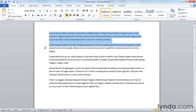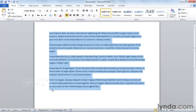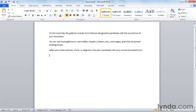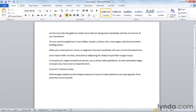So the two commands, again, to create this kind of text are equals rand, paragraphs and sentences, and then equals lorem in parentheses, paragraphs, sentences.